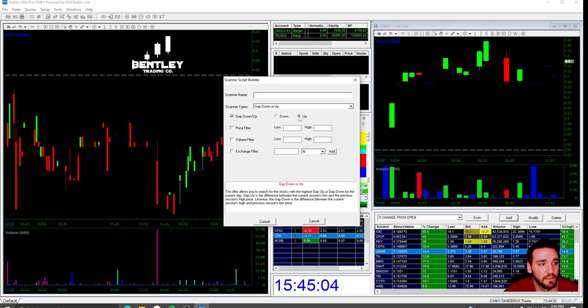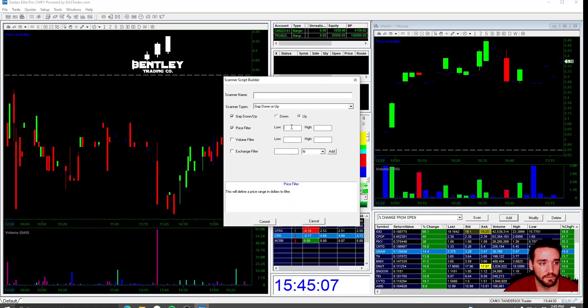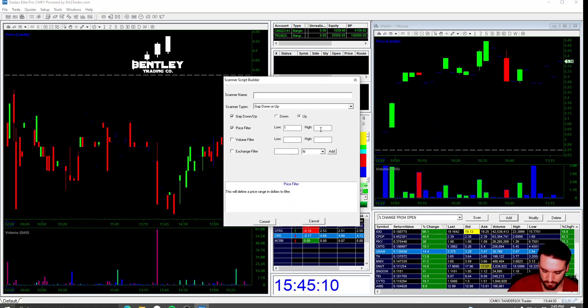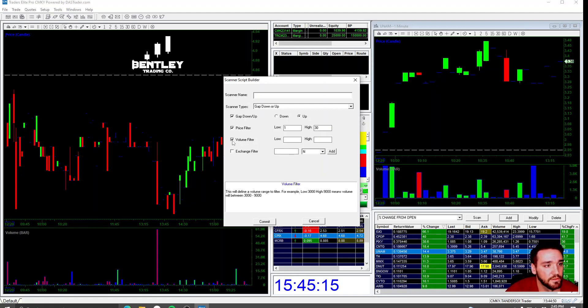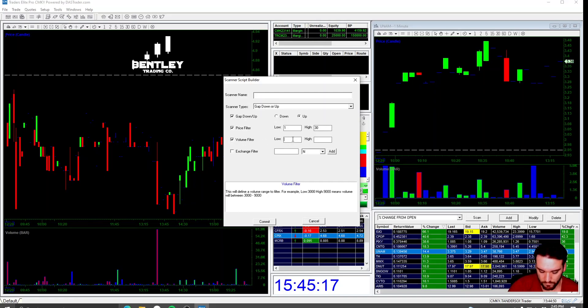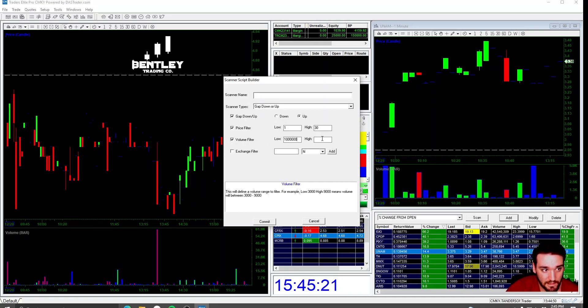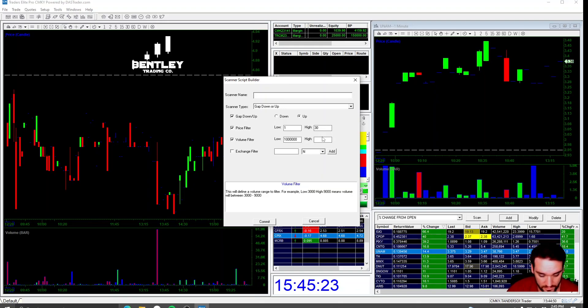Price filter. I'm going to do $1 to 25 or 30. I'll just say 30. Volume filter, low, 1 million. High, 100 million just so it scans everything.